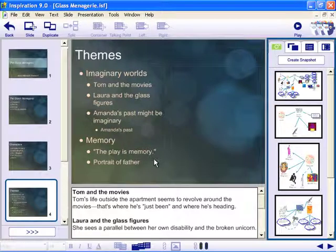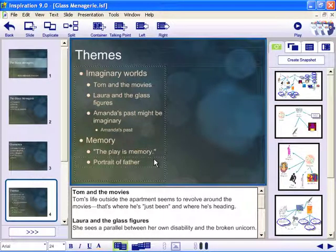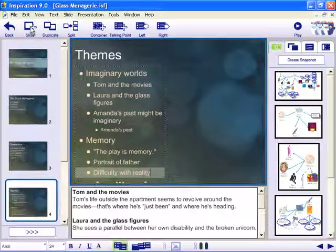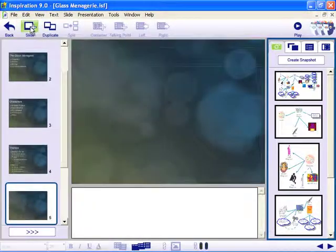You can modify any slide, for example, by adding new talking points. And it's a breeze to create new slides.